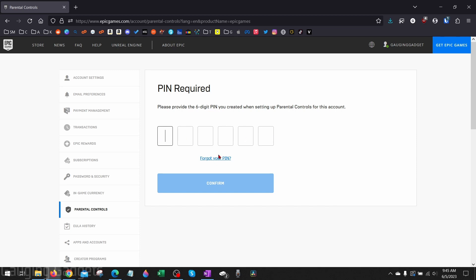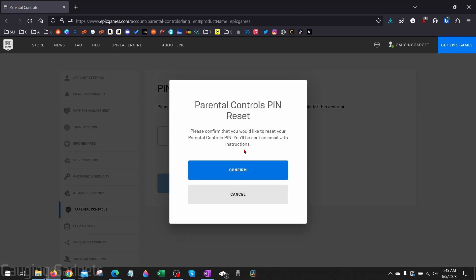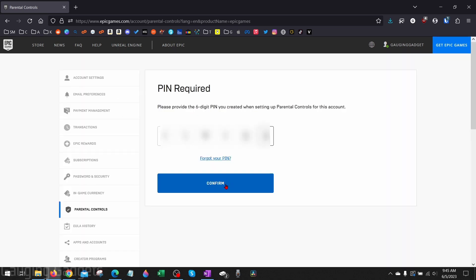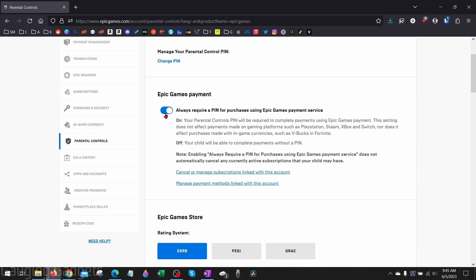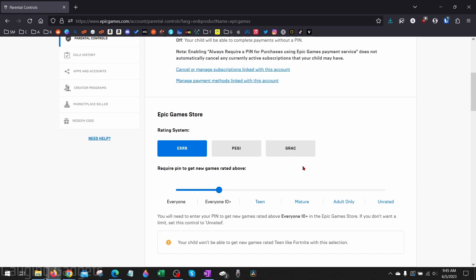If you forgot your pin you can always select forgot your pin and go through the process of resetting your parental controls pin. Once you enter your pin select confirm and then once you enter your pin you'll be brought to the parental controls settings and here we can turn off different requirements for your pin for Epic Games payments.